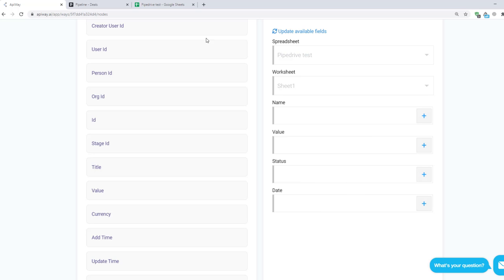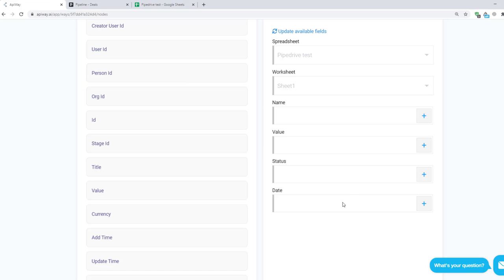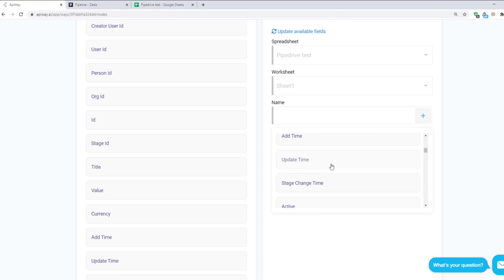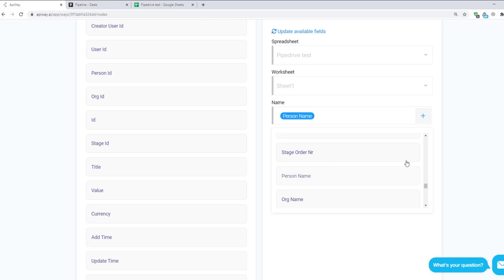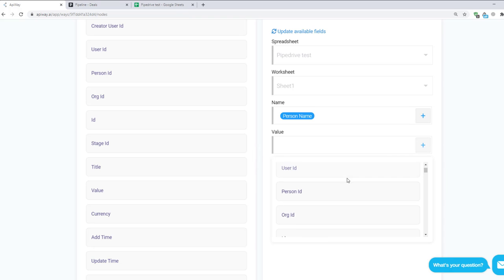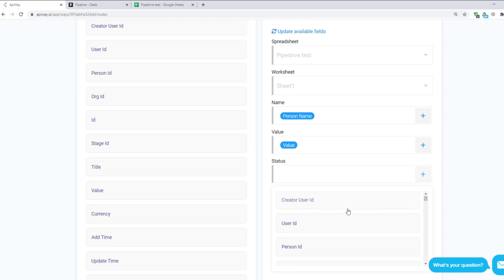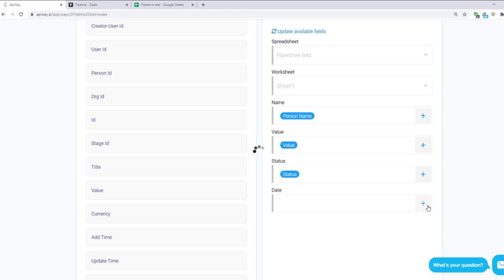And the service shows you fields which you have in your sheet that you chose. Here is my worksheet. Name, Value, Status and Date. And the fields here are the same. Click the plus sign for name and choose what you need here. Name for the name, value for the value and so on.